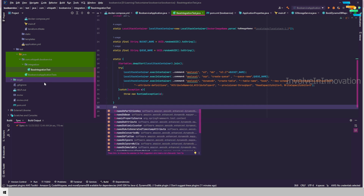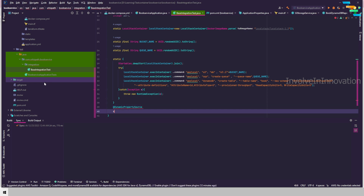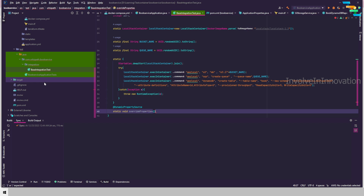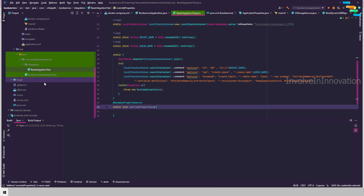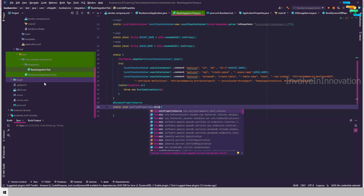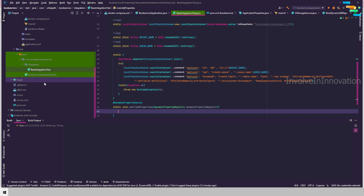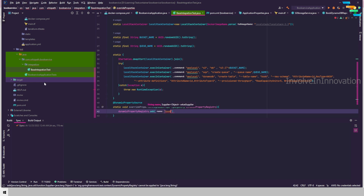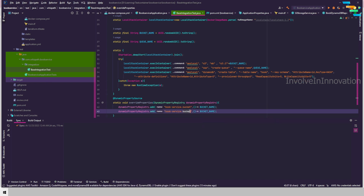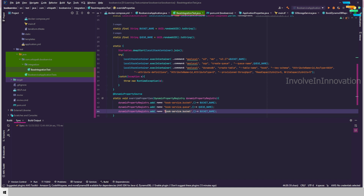Next we will override the values in our application.yaml. To do that, use @DynamicPropertySource — that method needs to be a static method: static void overrideProperties(DynamicPropertyRegistry registry). This will override the properties defined in application.yaml. We call registry.add for book-service.bucket with BUCKET_NAME, and book-service.queue with QUEUE_NAME.